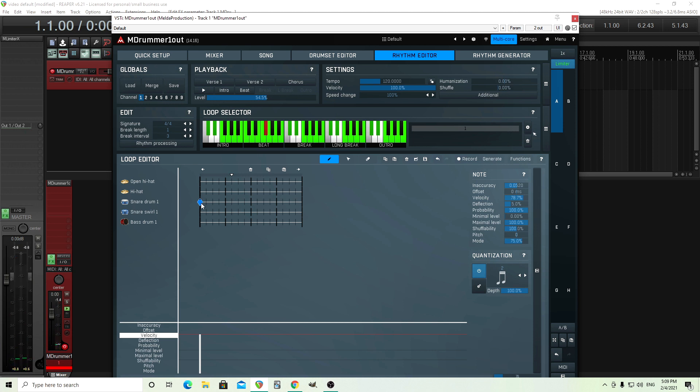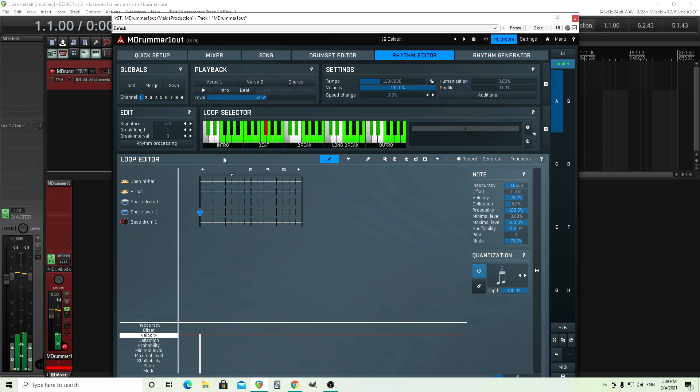Now, also, some of them even have snare swirls in here. So in some cases, you don't actually need to do the rolls manually. See here, it kind of has that bounce to it. But if, for example, you don't want to do it on a snare drum or let's say your snare drum doesn't have this snare swirl on there and you want to just create a roll, I'll show you how to do that.